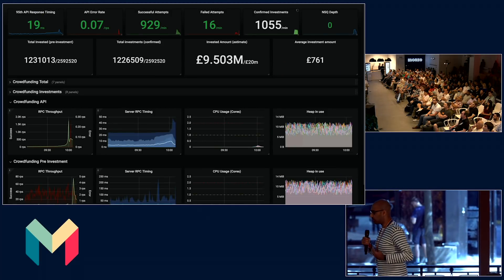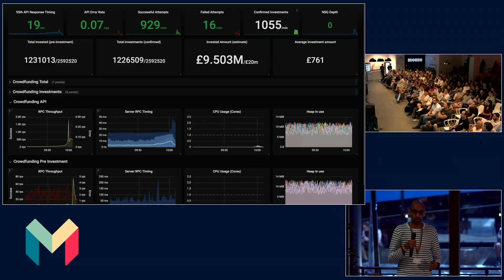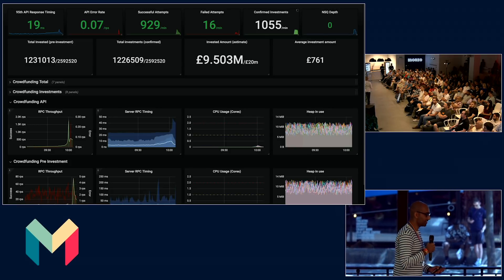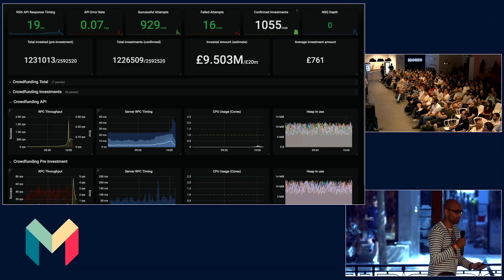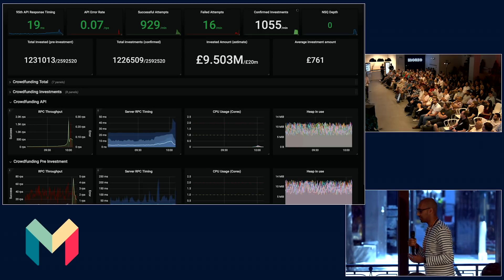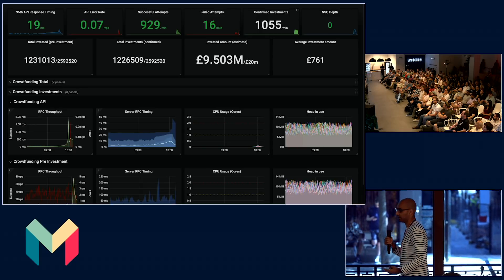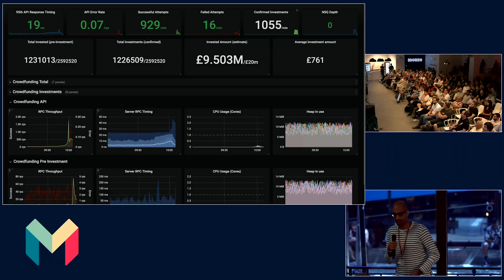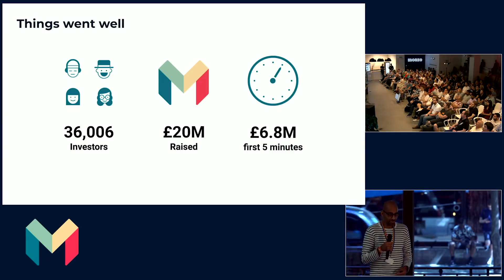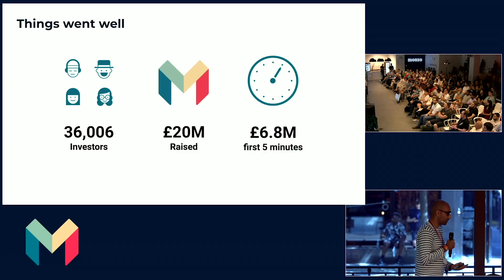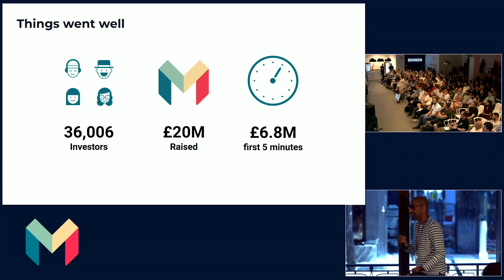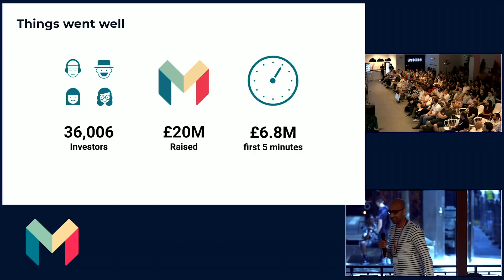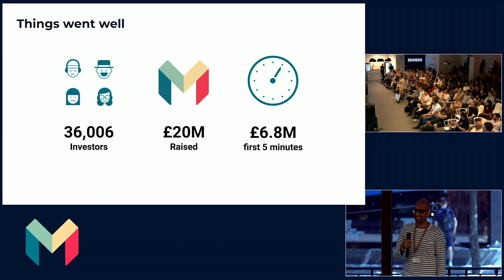We weren't just monitoring for platform-level metrics such as latency and throughput. We were also monitoring key business metrics because it's all well and good monitoring latency and throughput concerns, but it doesn't really help if no one is investing. So we wanted to make sure that people were able to get through the investment flow and whether it was working correctly or whether people were having issues. And in the end, things went well. We saw 6.8 million pounds raised within the first five minutes, and it was all over in two hours and 45 minutes. So a massive round of applause for all you lot. Thank you.